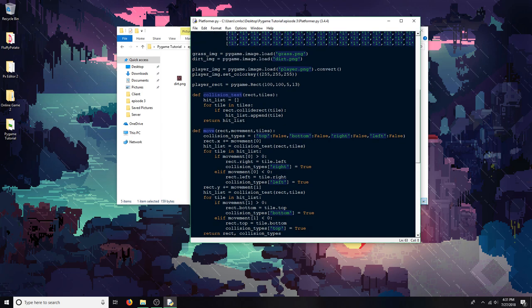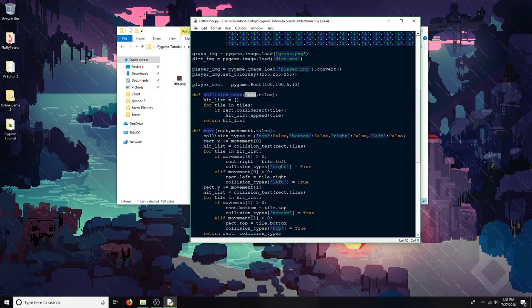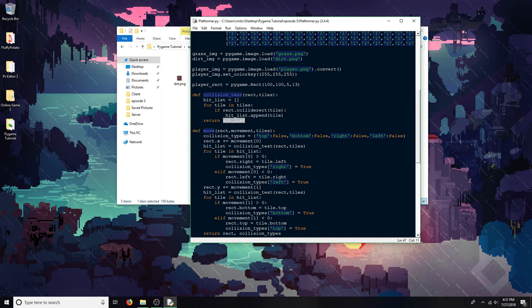So first of all, I'm going to go over this. This function right here takes a rect object, so the pygame.rect object, and then a list of other rects. It goes through every rect in that list and then returns whichever ones the first rect collided with. So in this case, I'm using it for tiles. I'll be testing if the player is colliding with any tiles, and then it'll return all the tiles it's colliding with.